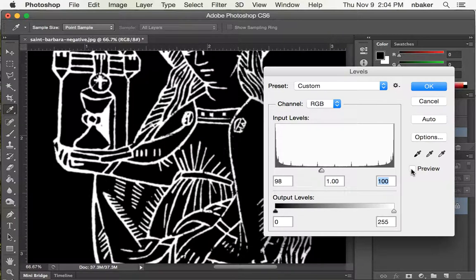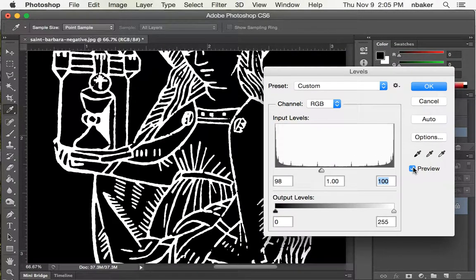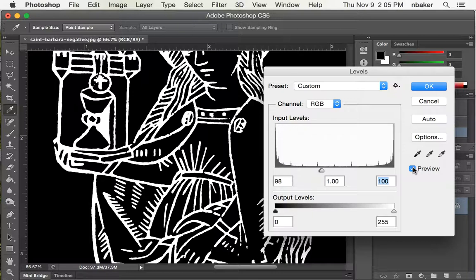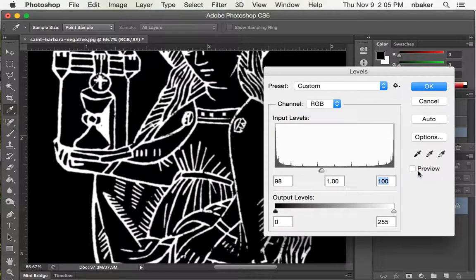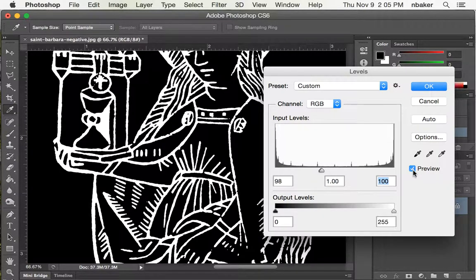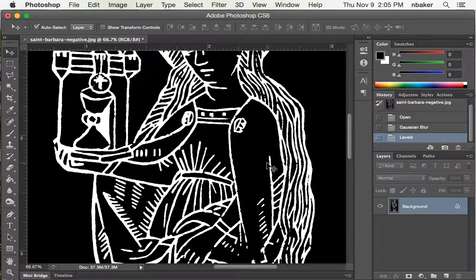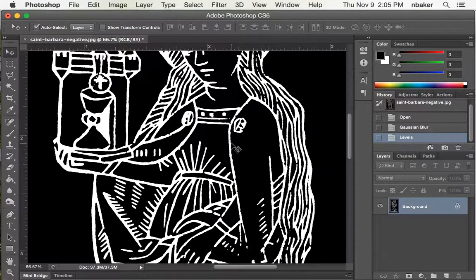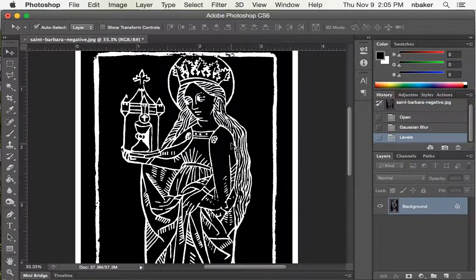At the same time, we do lose some definition. For example, these squares, you can see, get a little bit rounded. But how it turns out in the printing, there's another matter.